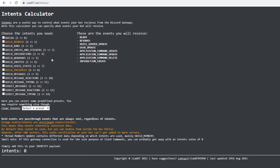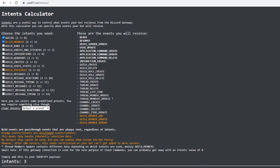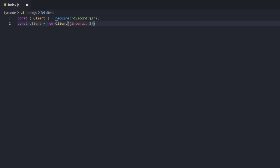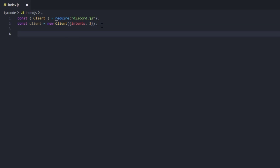In the intents calculator you can see all of the possible intents that Discord provides. For this episode we're only going to be using Guilds and Members — we'll take Members just to make sure. We copy that calculated number on the left-hand side, go back into Visual Studio Code, and paste that number inside our intents value.